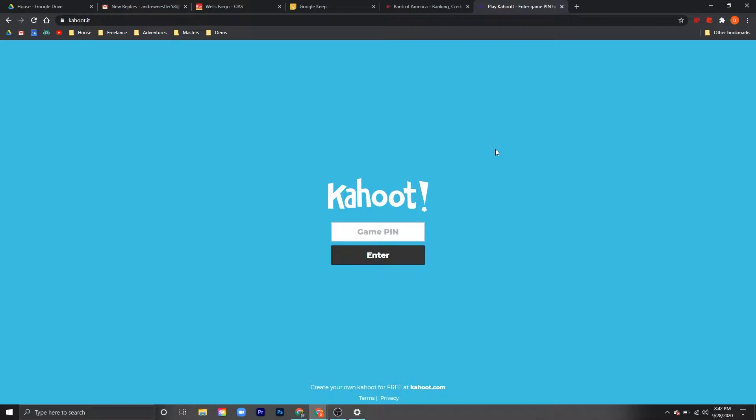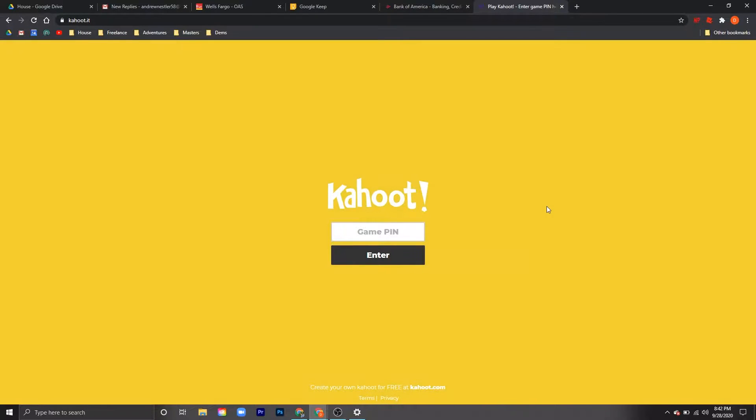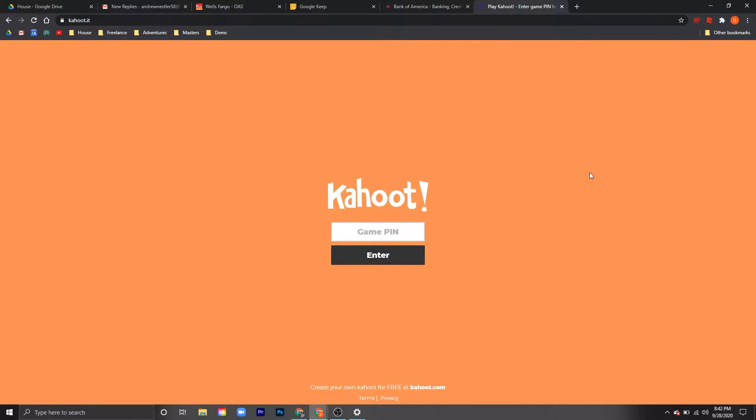Hey crew, today we're going to talk about how to split your screen for Kahoot. So if you're playing Kahoot on Zoom and you want to see the host's Zoom screen and your game screen as well, you're going to need to be able to split your screen to do that.